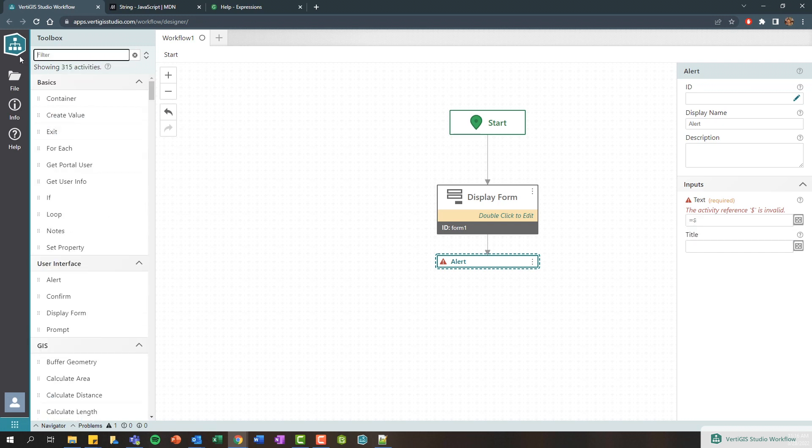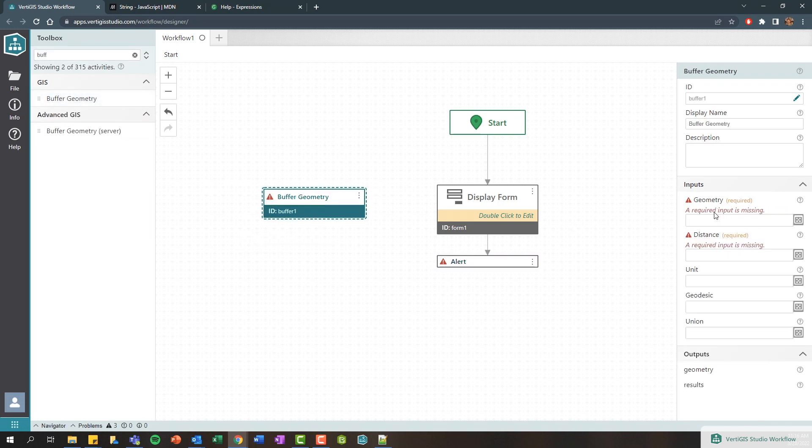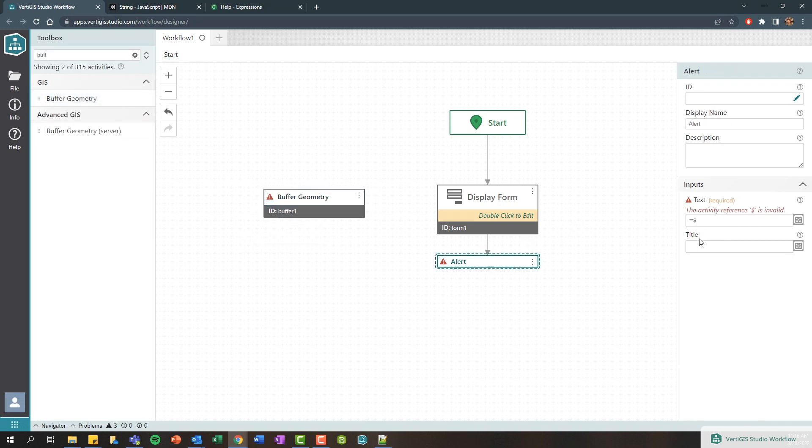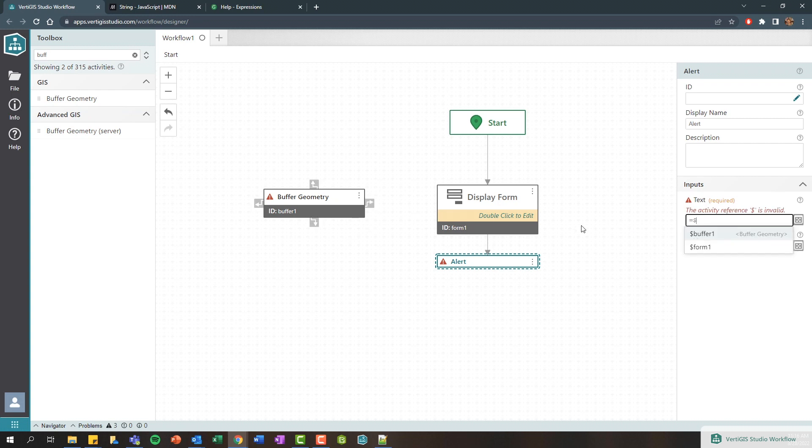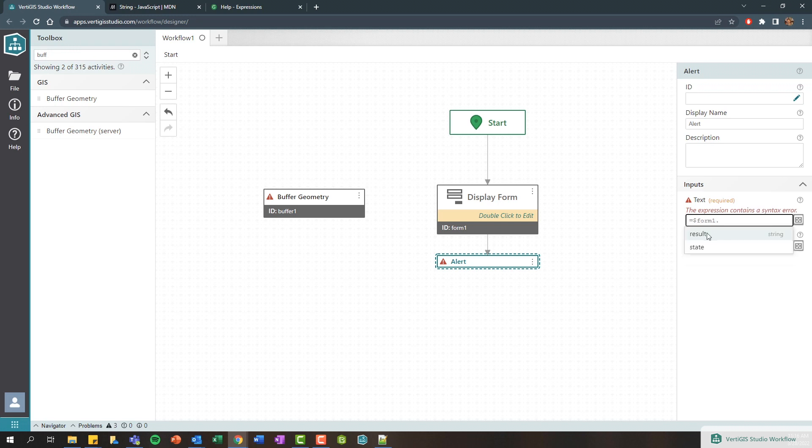For example, if I added a buffer activity and had it just over here, the next time I add a dollar sign we're going to see we have buffer one as well as form one being included in this list. We want to select form one because ultimately we want the value within the text box within the form.